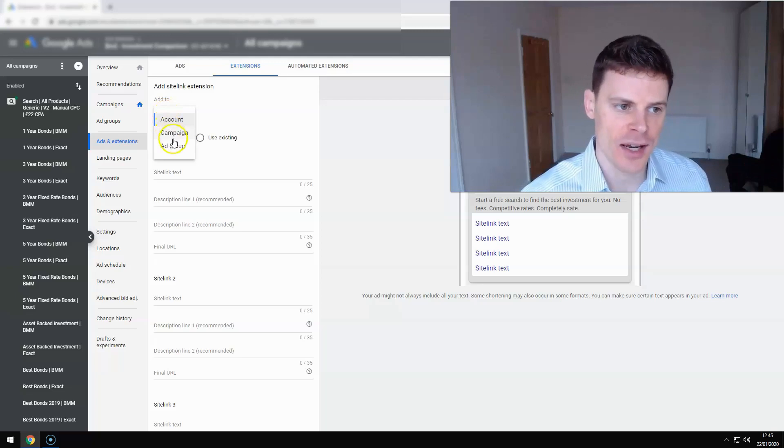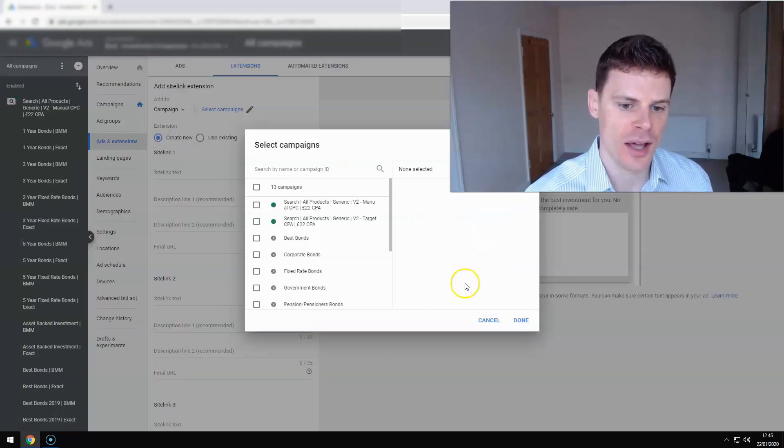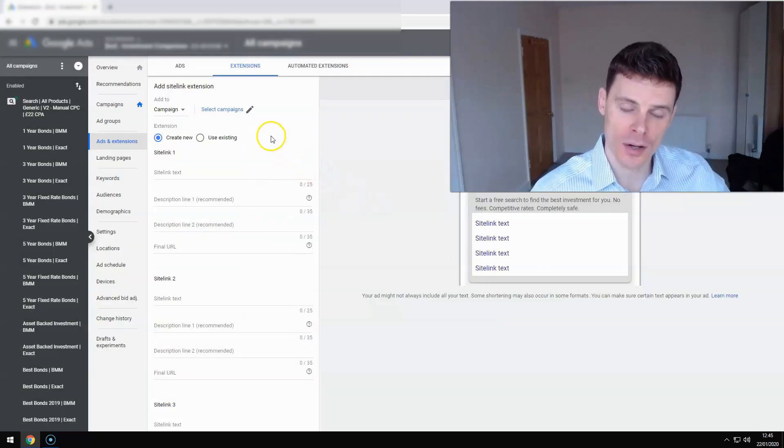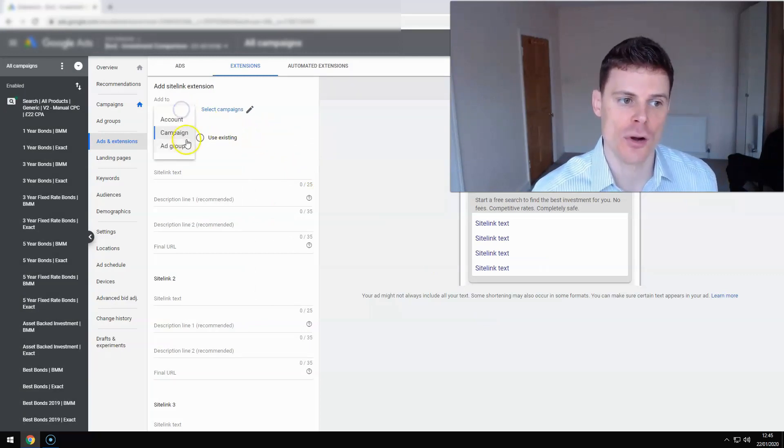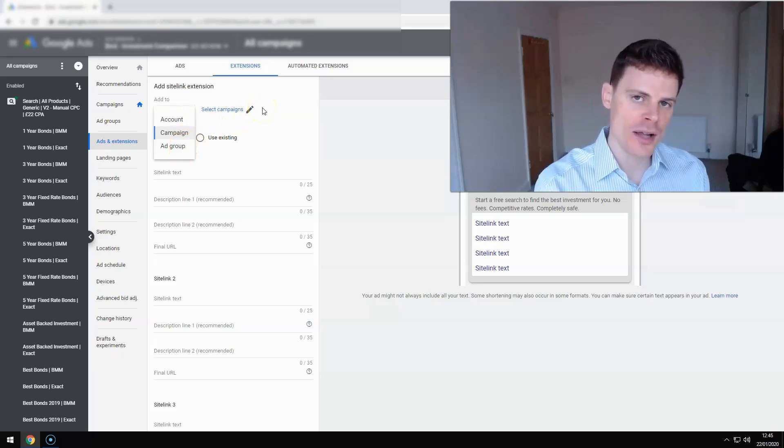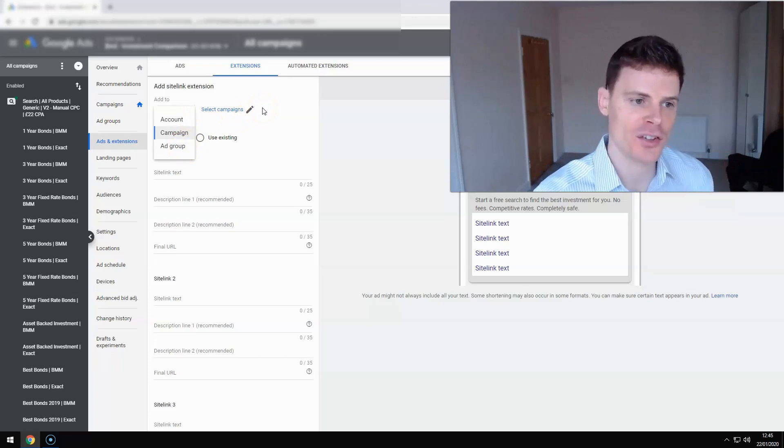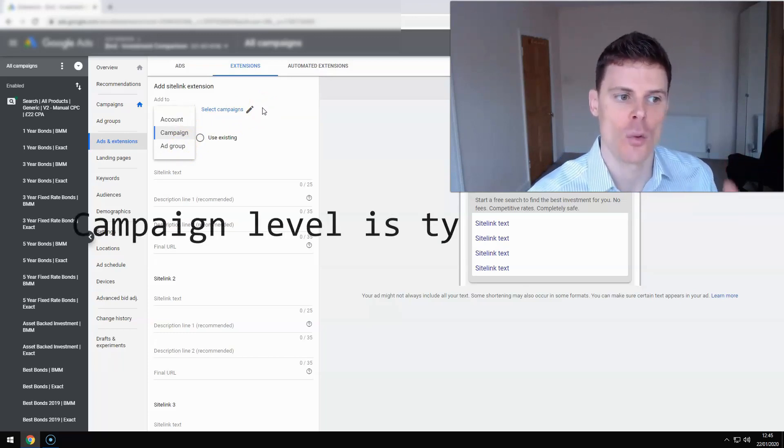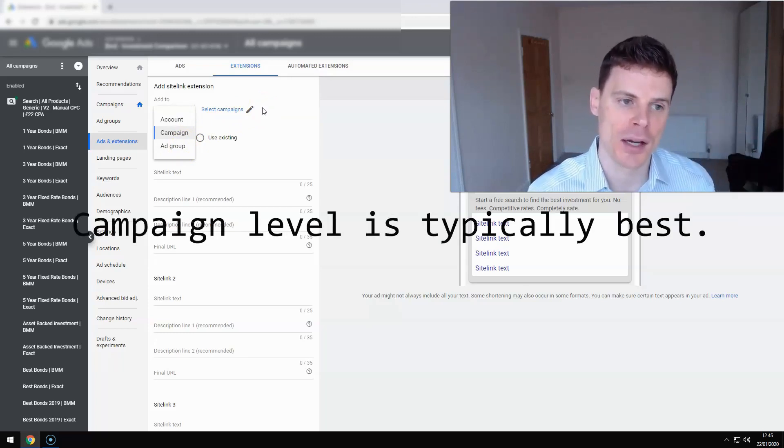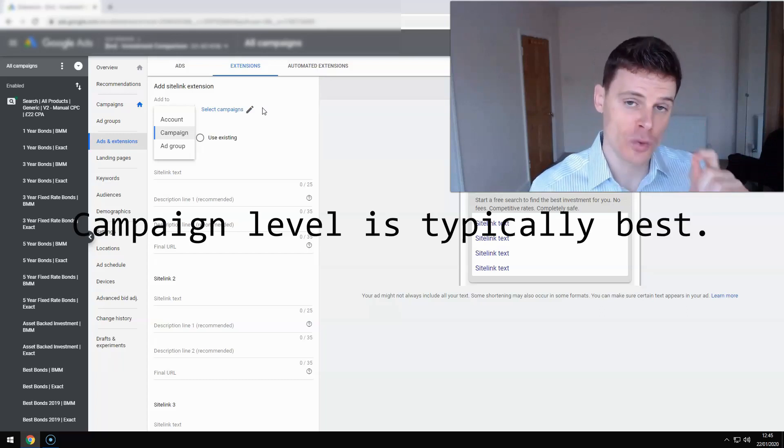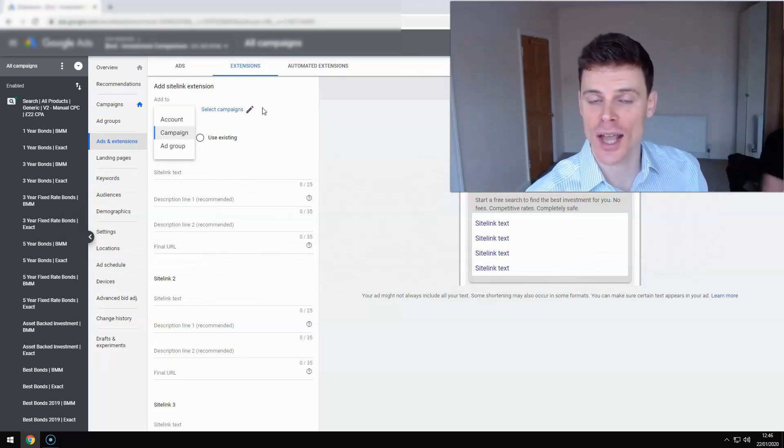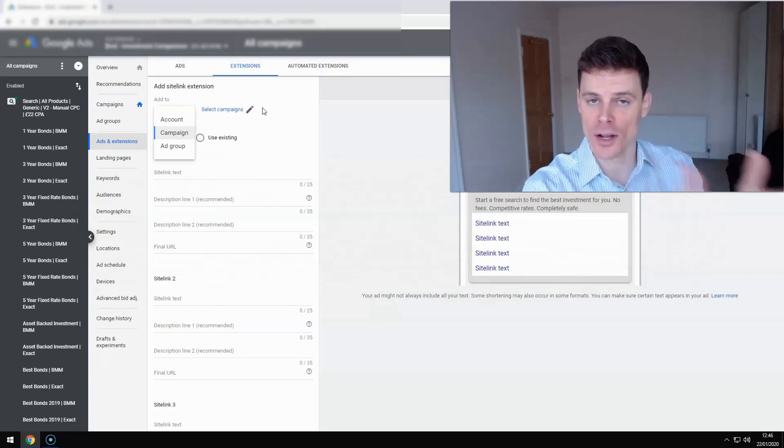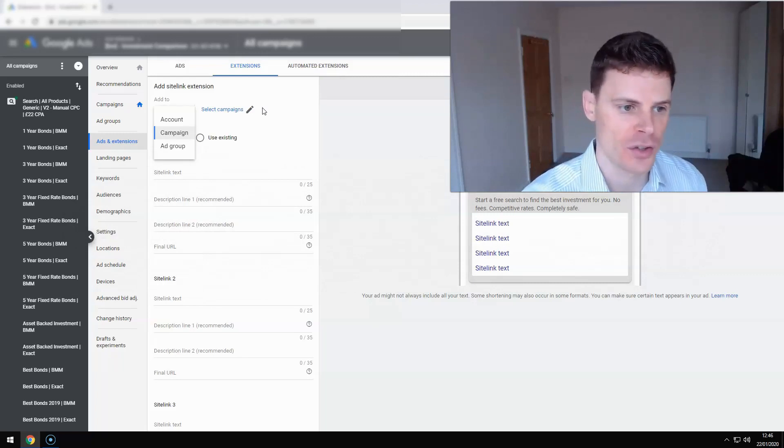And if you select campaign level, then you can select which campaign you would like to apply those sitelink extensions to. And the same is true for the ad group level. So you can even create sitelinks for each of your ad groups, different sitelinks. In most cases though, advertisers will select a campaign that they want to apply these sitelinks to. So that's what I would recommend selecting. Select campaign and then choose the campaign or campaigns that you would like to apply those sitelinks to.